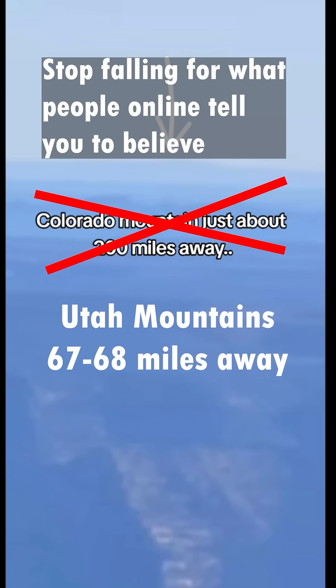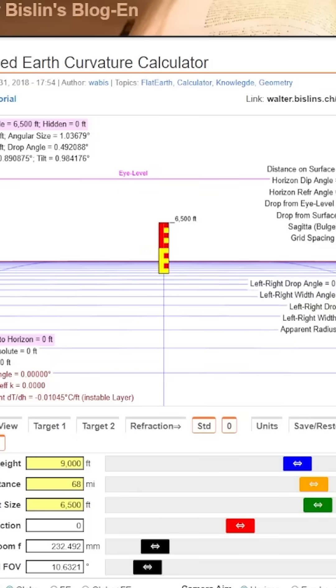But once you actually look at the maps, check the line of sight, check the elevation, the truth is simple. She's not seeing 200 miles. She's seeing 67, 68 miles. Pretty much exactly what the globe predicts. Interesting that.